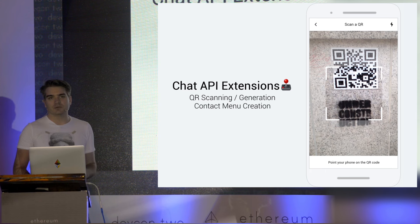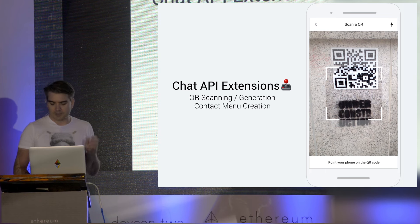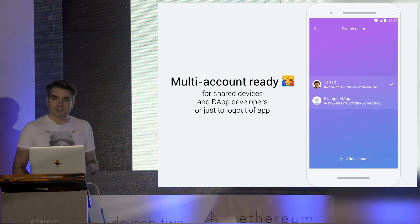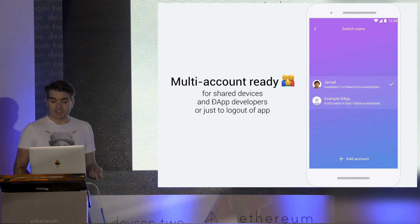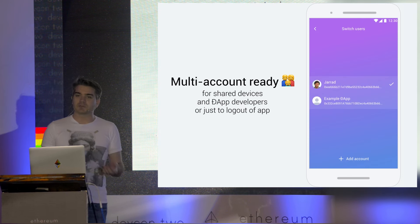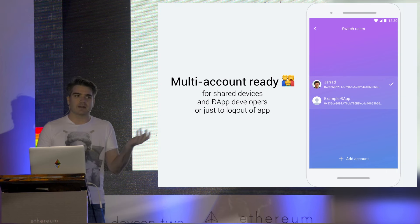There's a couple of other extensions to the chat API, such as a QR generator and scanning, and contact menu creation, which I won't go into. We're also multi-account ready, so for shared devices, and other dApp developers with multiple accounts, or just to log out of the app.